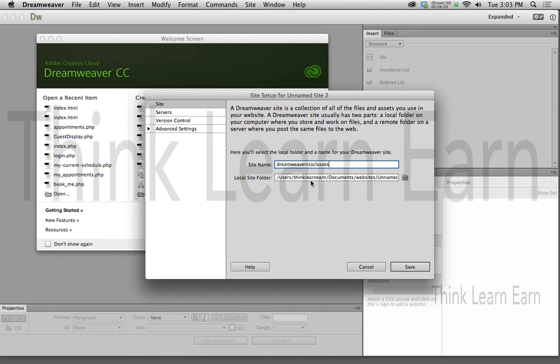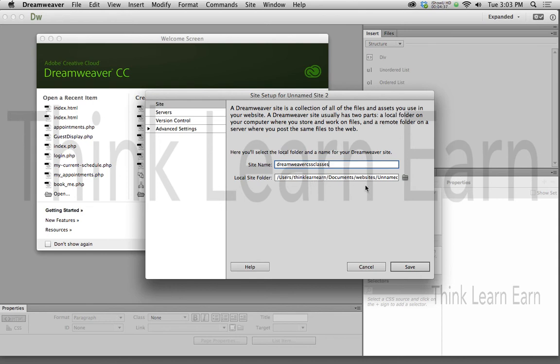Because guess what? Dreamweaver is not psychic. You're the intelligent person. You need to tell Dreamweaver where your files are kept. Now, I just want to play devil's advocate here for a second. Yes, you can put these files any place you want on your computer, but if you go ahead and move them, then you're going to have to re-path this to the file of where it's kept. Dreamweaver is not going to know that you changed your file path. So if you're not sure, do it right to begin with and you'll be way better off.